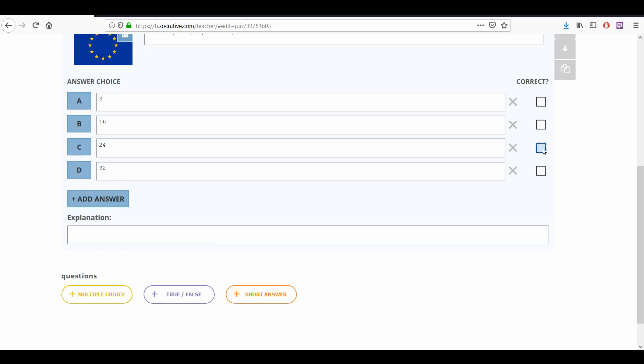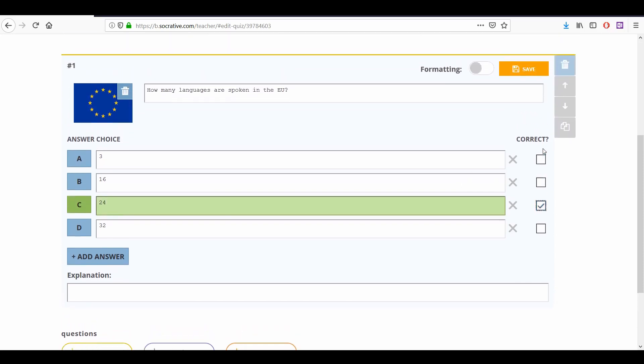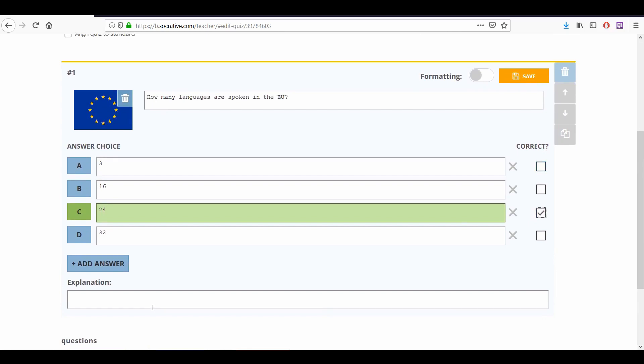Then tick the box beside the correct option to mark it as correct. There can be more than one correct answer if you like, but students will have to select all of them to answer the question correctly.